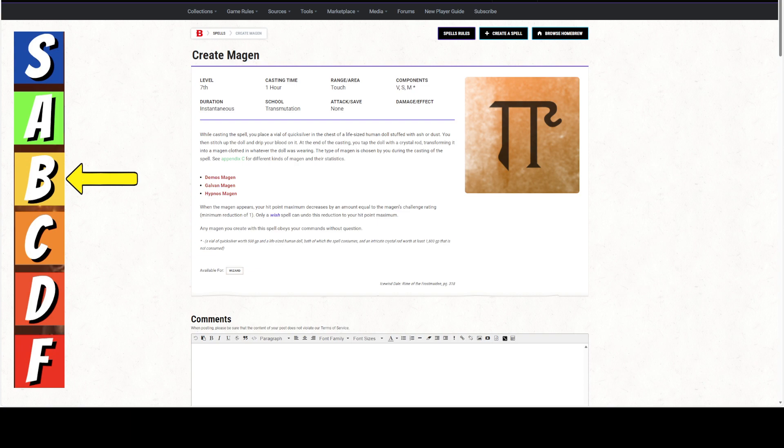When the magan appears, your hit point maximum decreases by an amount equal to the magan's challenge rating, which is 1 to 3. And only a wish can undo this. This spell lasts until the magan is destroyed. Any magan you create with the spell obeys your command without question.